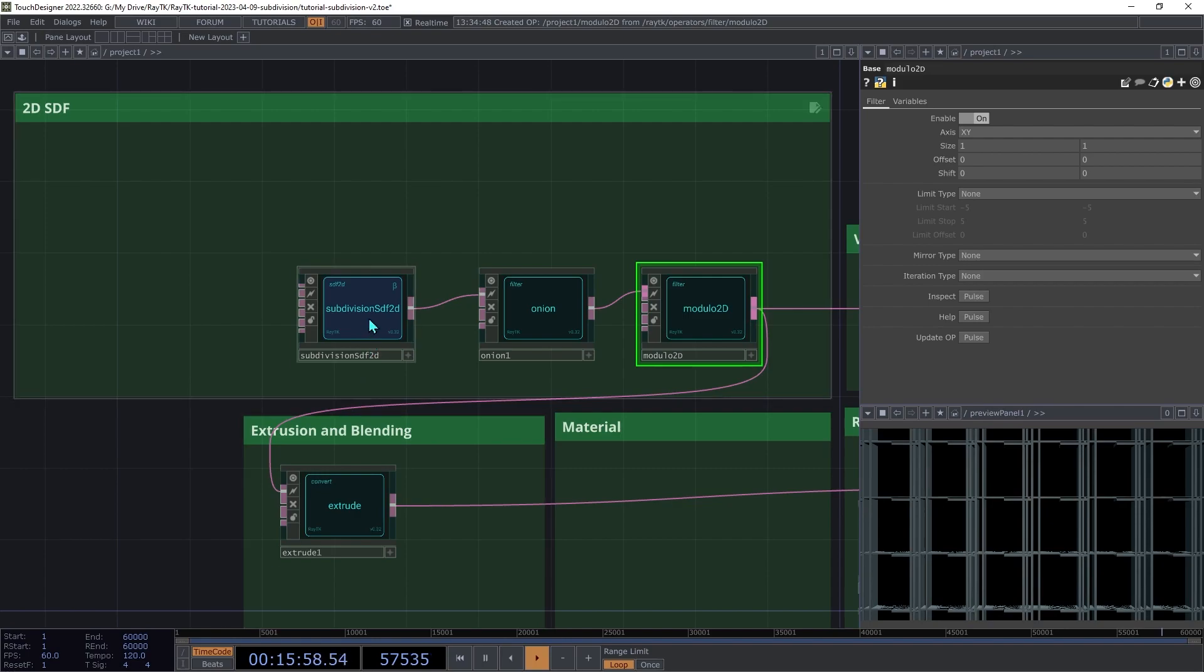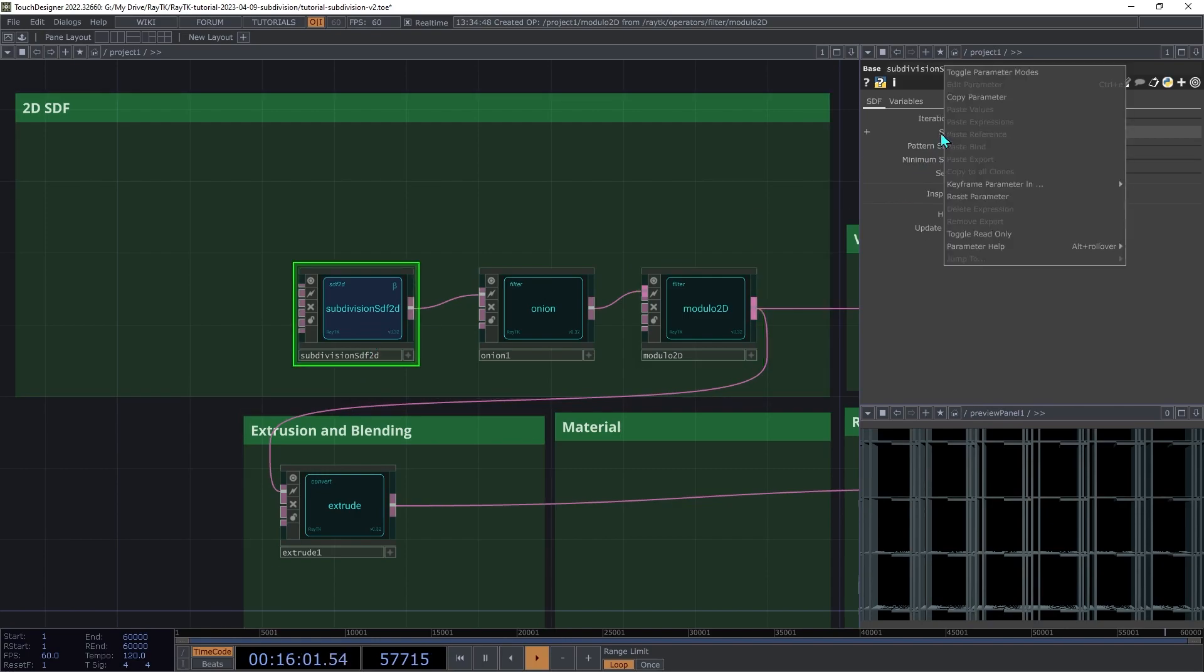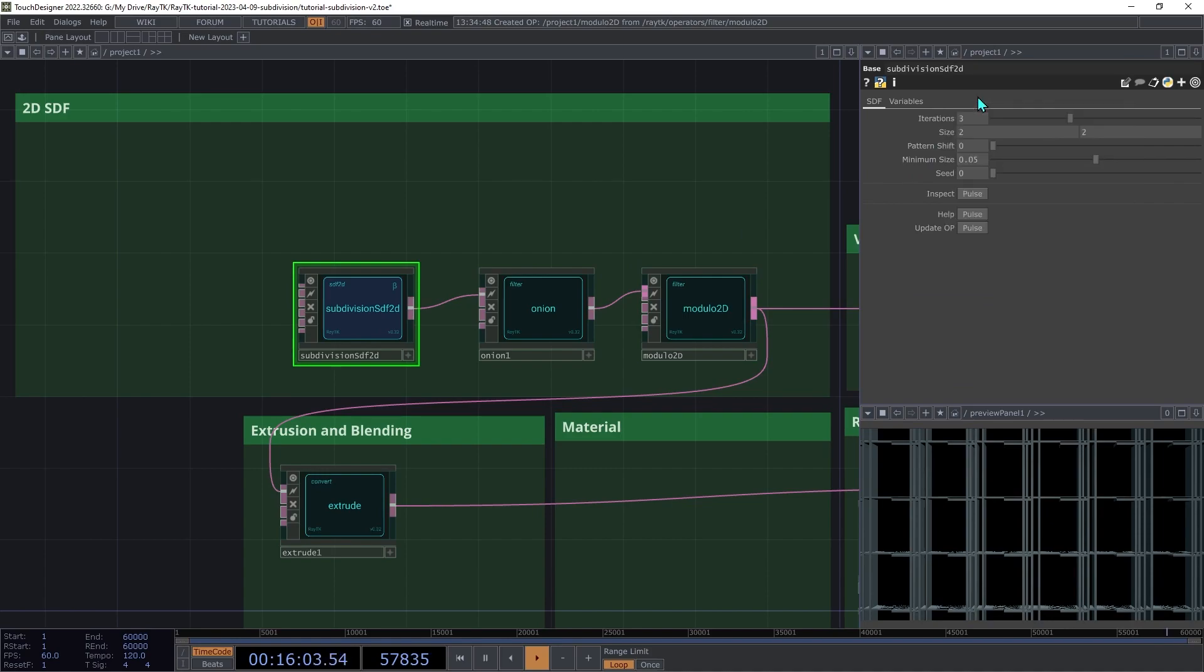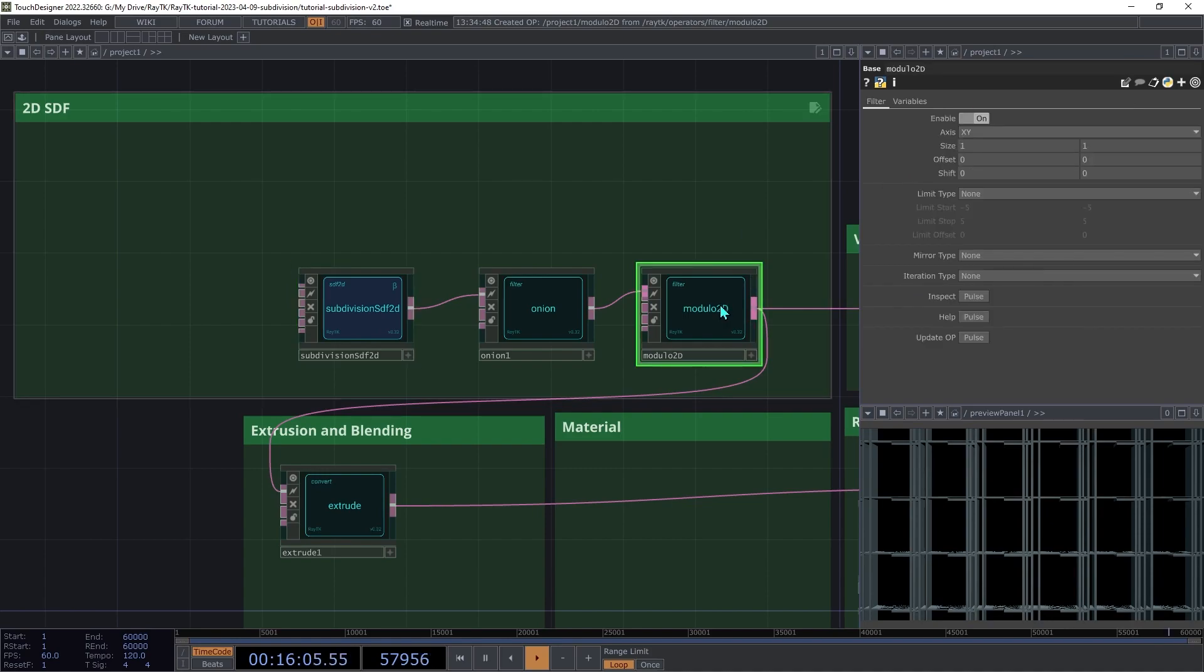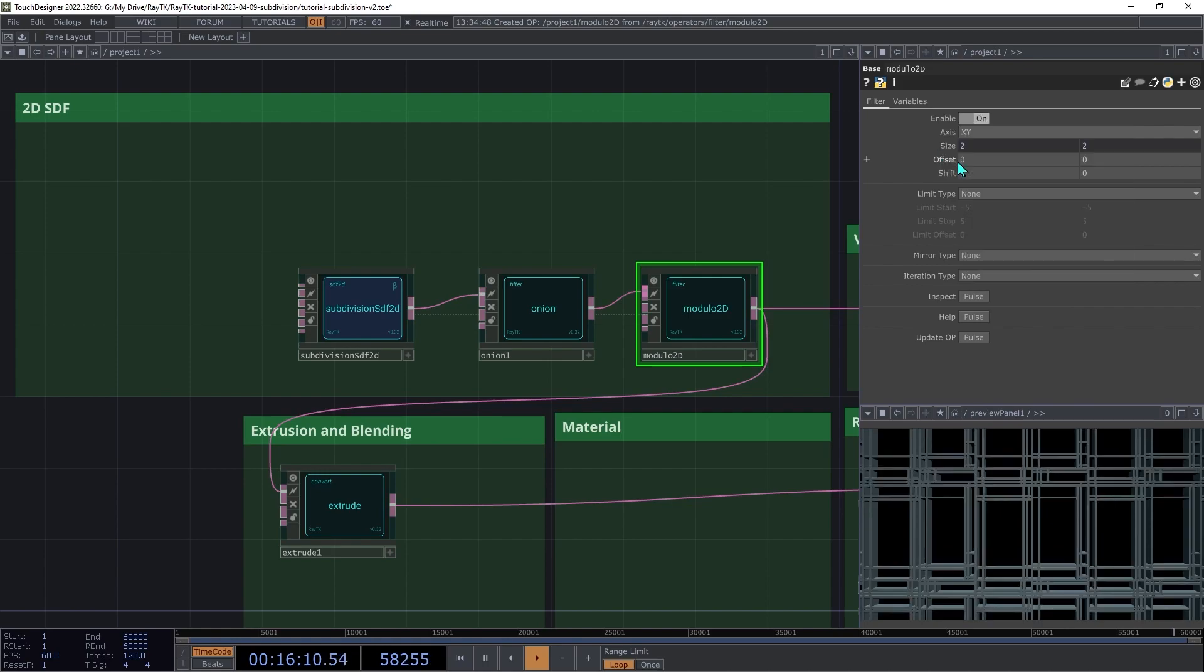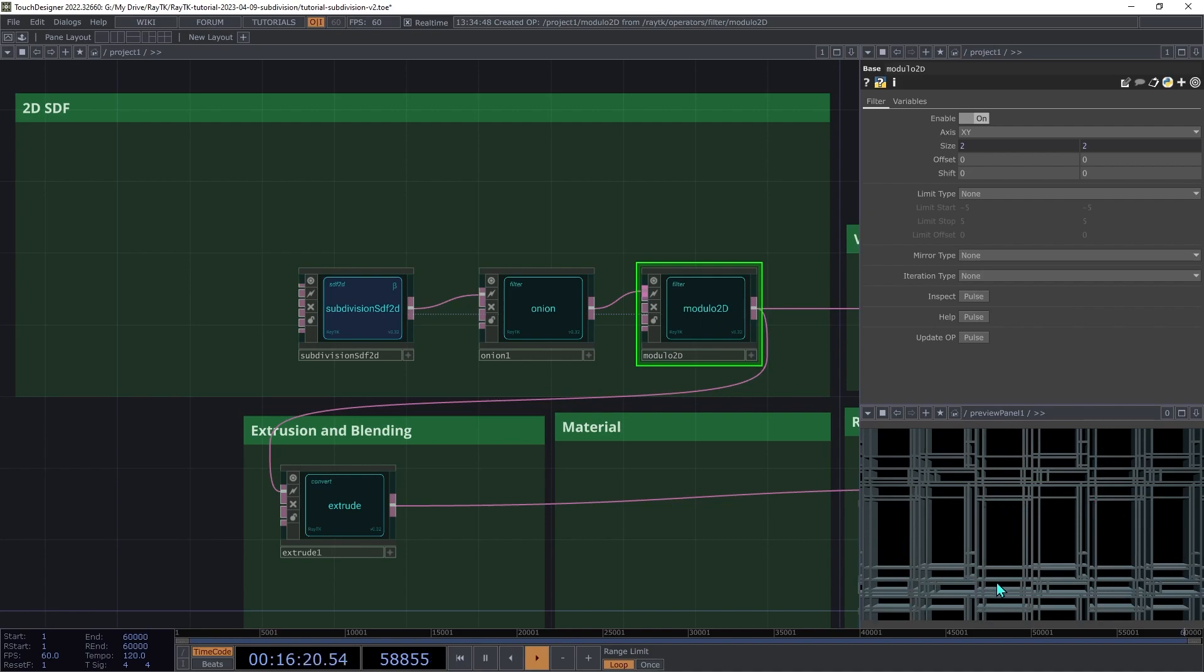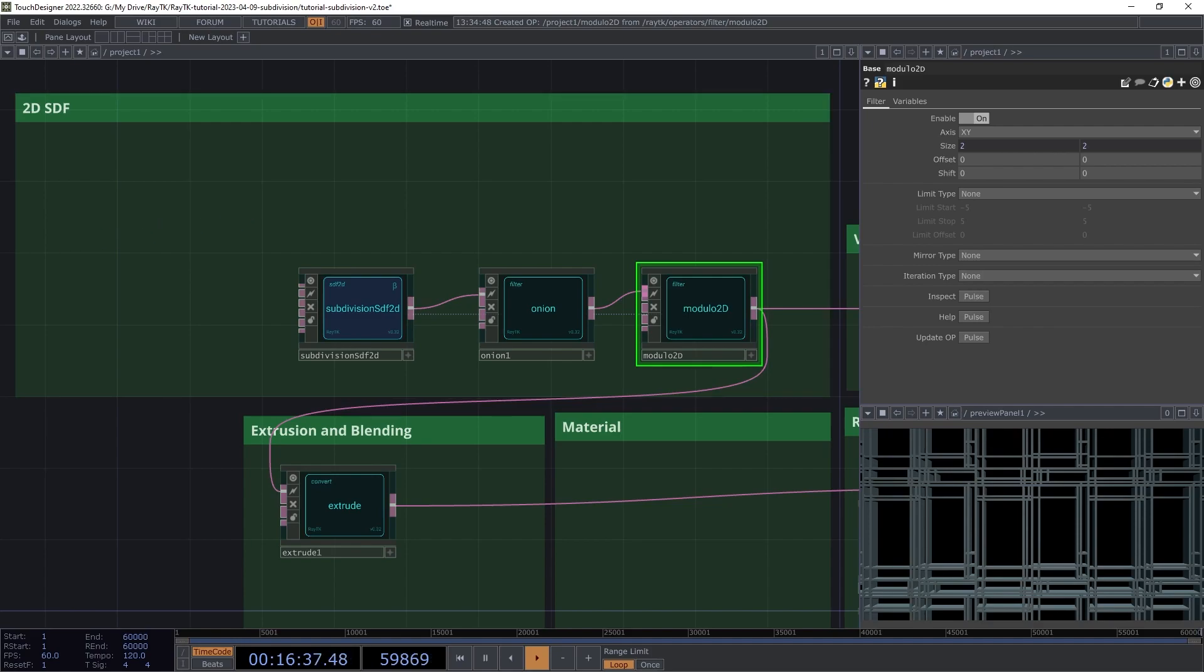On the Subdivision SDF 2D, right-click the size parameter and choose Copy Parameter. Then go to the modulo 2D, and for its size parameter, right-click and choose Paste Bind. Now, whatever size that you set the Subdivision to is the size that the modulo 2D will repeat, so you'll always get the full rectangle within each repetition. At this point, we have an infinitely repeating grid of subdivided rectangles.